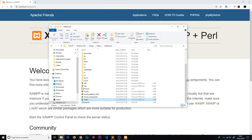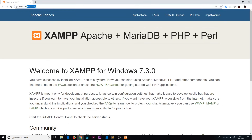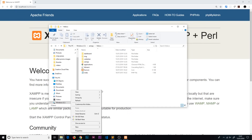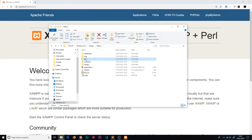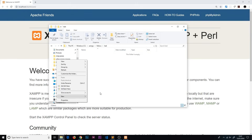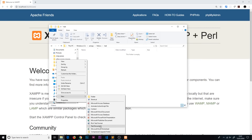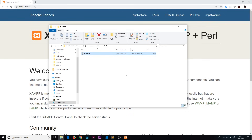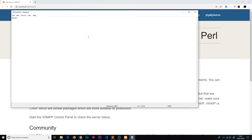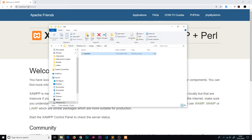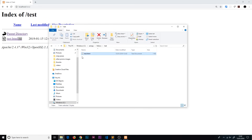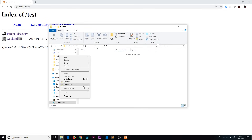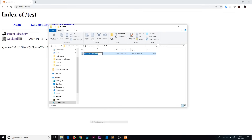Let me do a test. I'll go back a directory and create a new folder called 'test', and inside it create a new file called test.html. I'll open it, type 'hello', and save. If I navigate to localhost/test in the browser and press Enter, we get the page. However there's a .txt extension issue, so I'll delete that and create a new file properly.